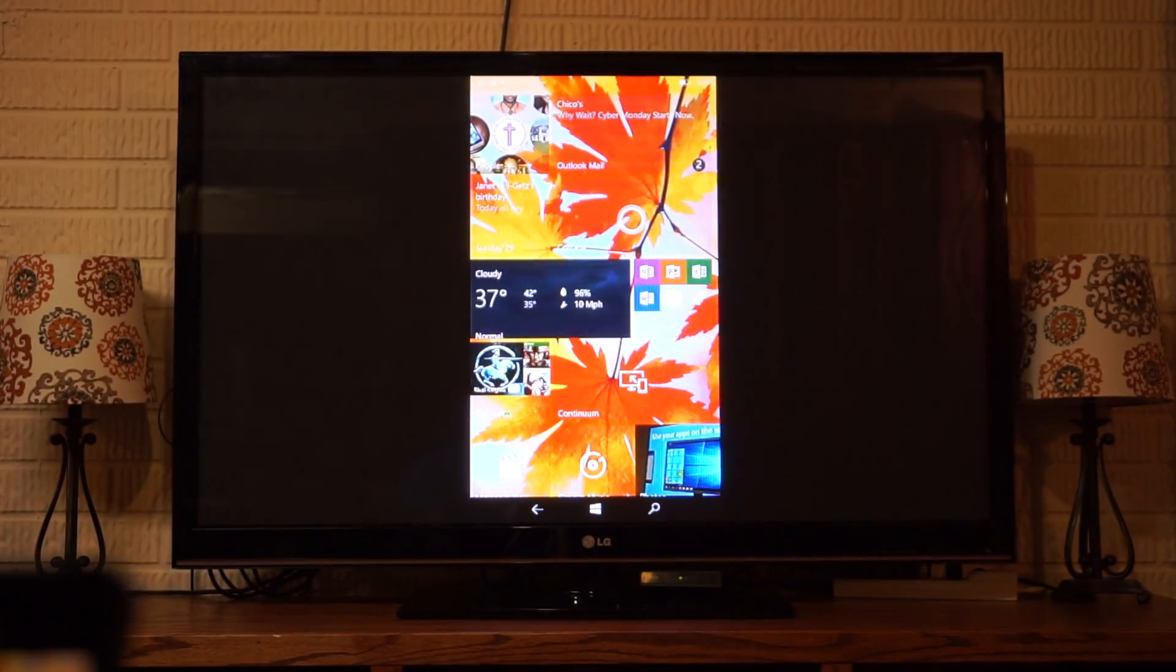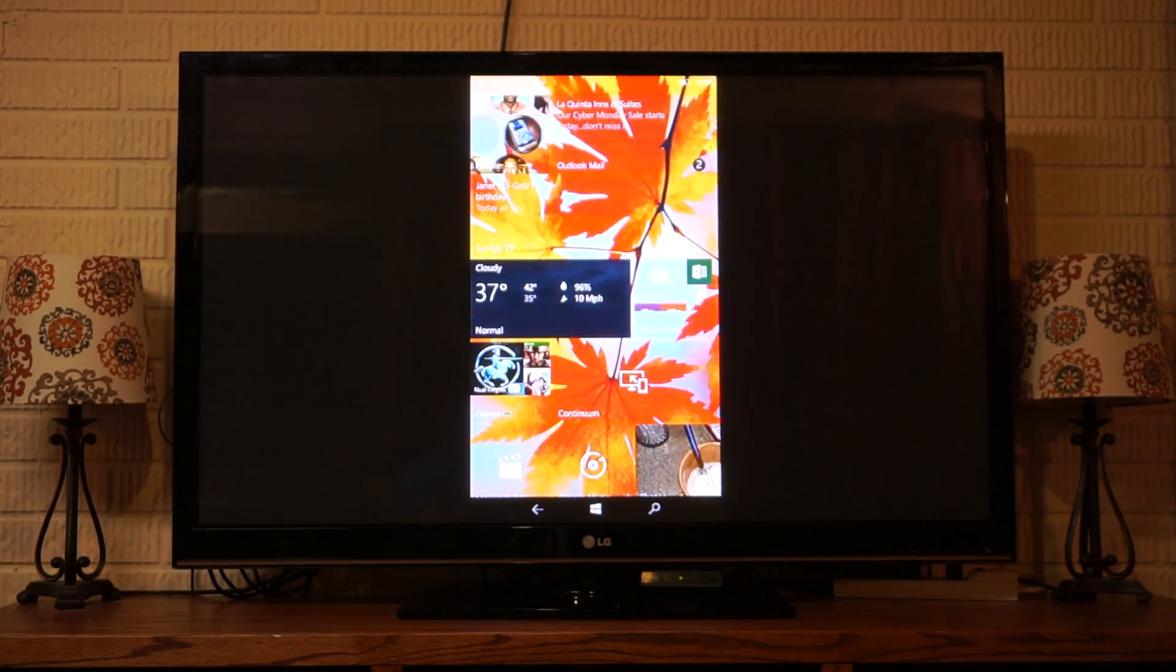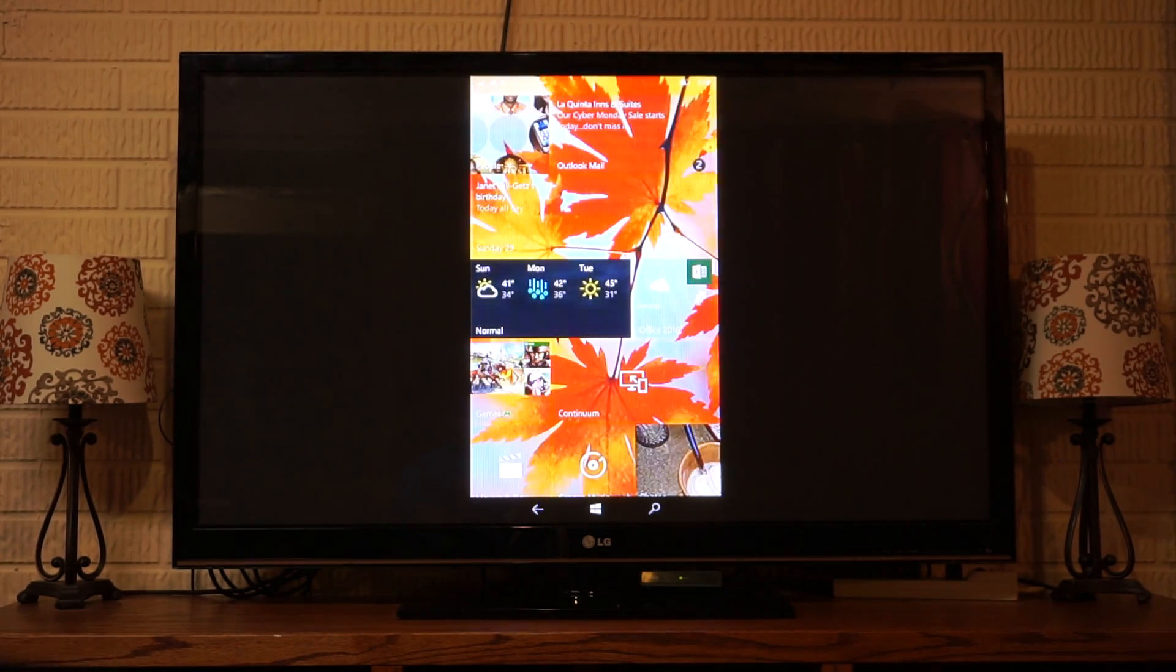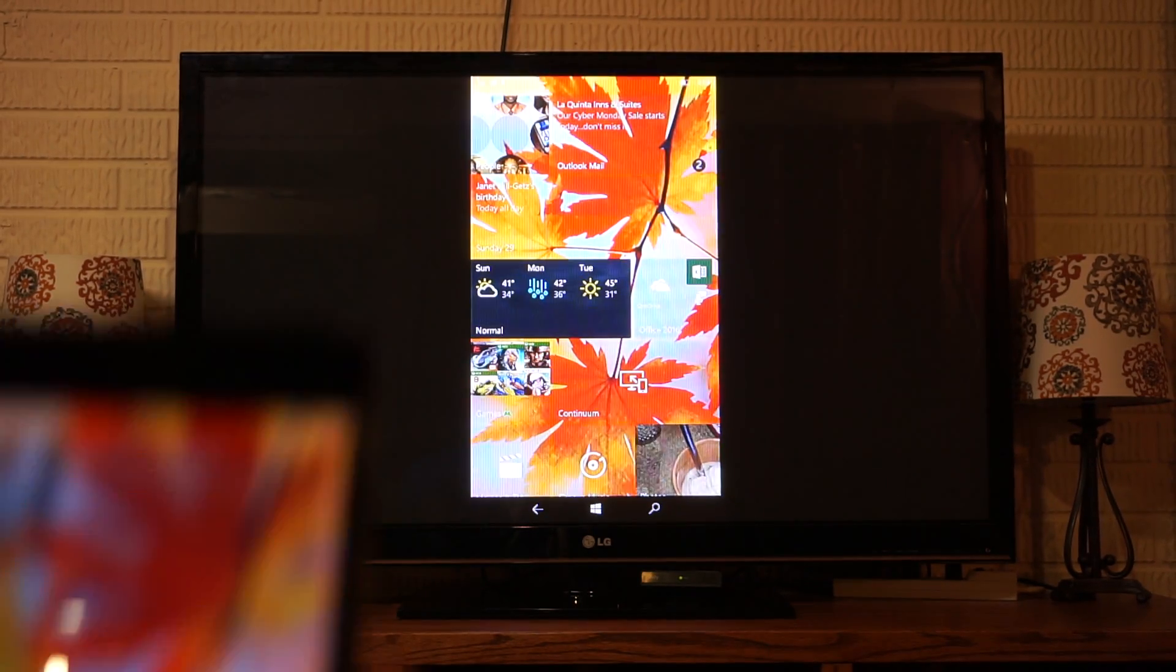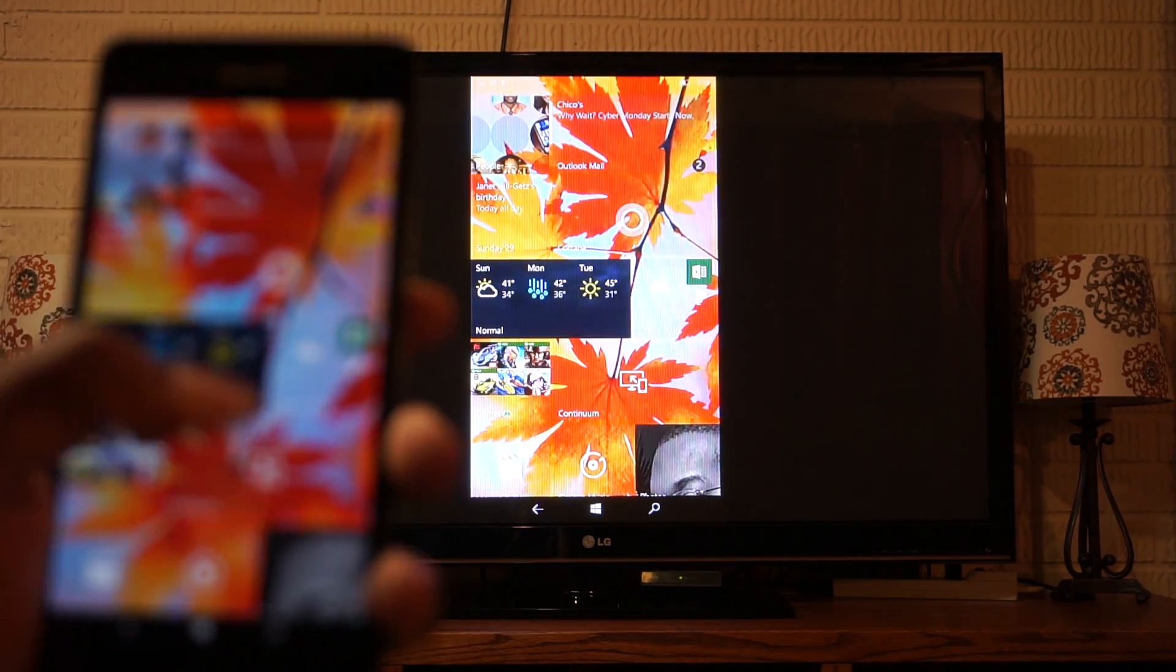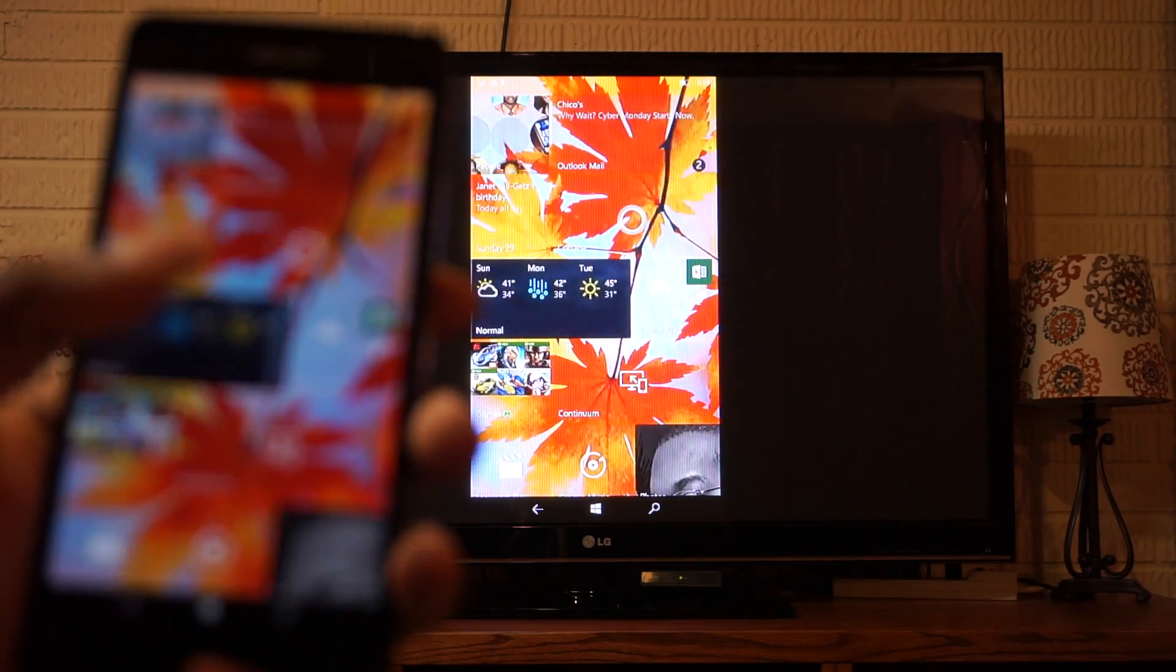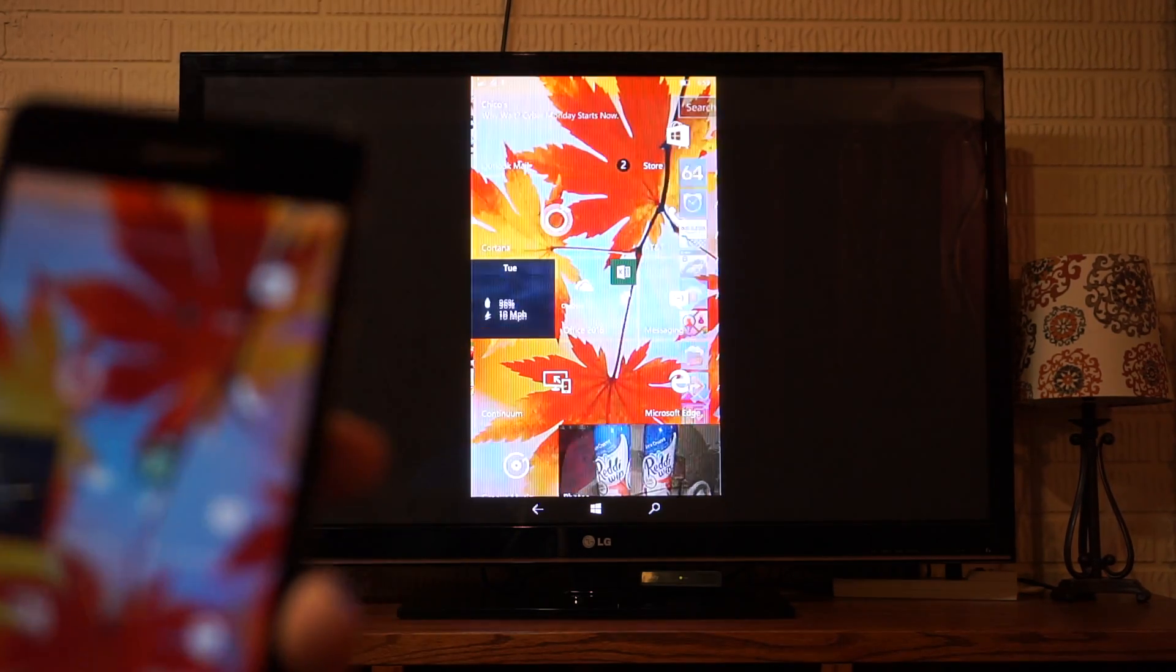And so you get the old way of doing it, the way it was done in Windows Phone 8.1, or the way it's done on Android and iOS devices, where it just simply mirrors what's on your display. So whatever's on there shows on your screen.